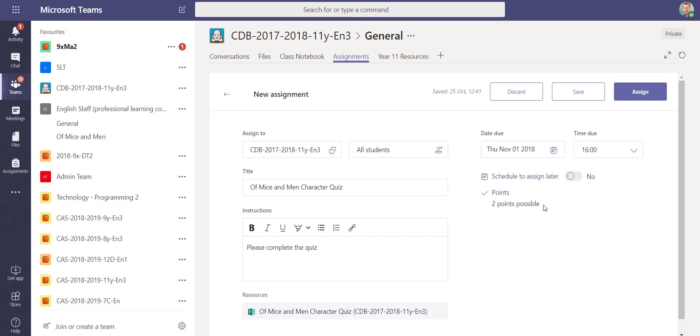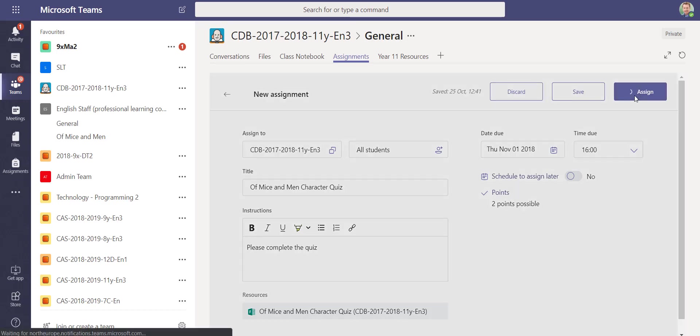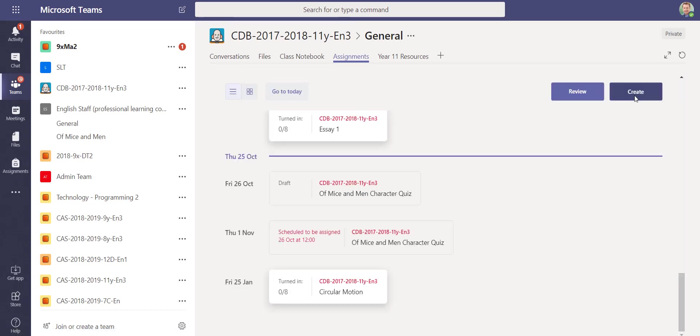I can also assign some points. Now, because the points have already been set in the quiz, it's picked up there's two questions, two points are possible. Then I can assign it to the group, so I press assign, and that will then be pushed out. Students will get a notification on their phone or tablet if they've got the app installed, and then they need to go in and complete that piece of work.